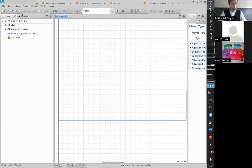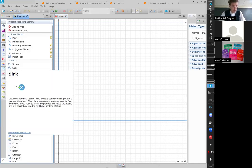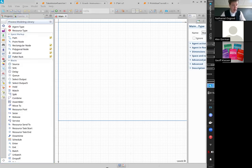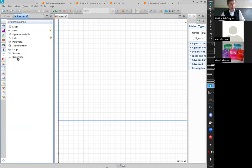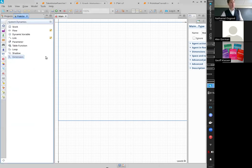We're going to go to the palette here, and we're going to go to a different area. Previously we made use of the agent part of the palette for agent-based modeling. This time we're going to use the System Dynamics section, just above agents and just below the fluid library. The System Dynamics palette has a bunch of building blocks, including the two key building blocks.